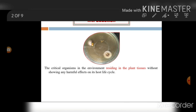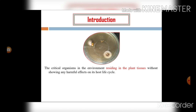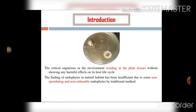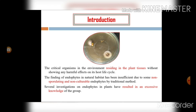Endophytic organisms are critical organisms in the environment, residing in the plant tissues without showing any harmful effects on their host. The finding of endophytes in natural habitat has been insufficient due to some non-sporulating and non-culturable endophytes by traditional methods. Several investigations on endophytes in plants have resulted in excessive knowledge of the group.